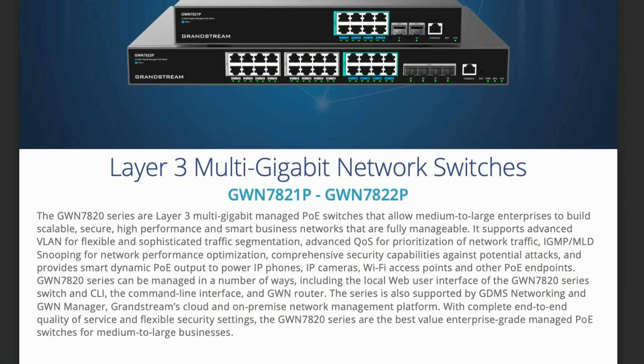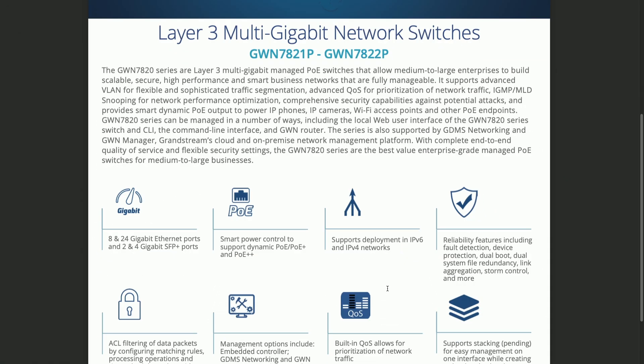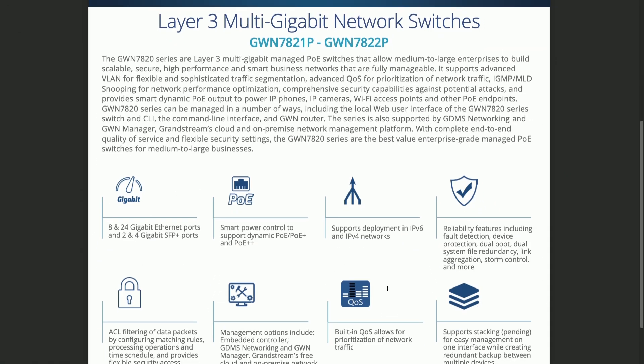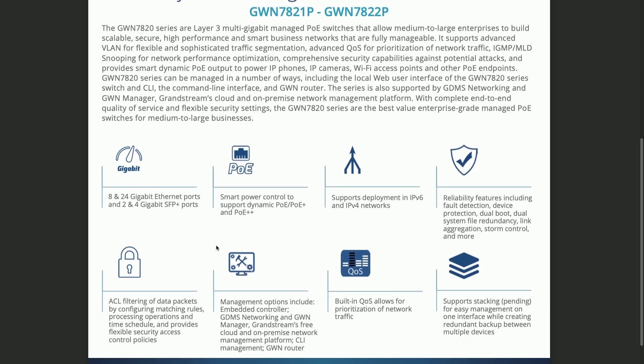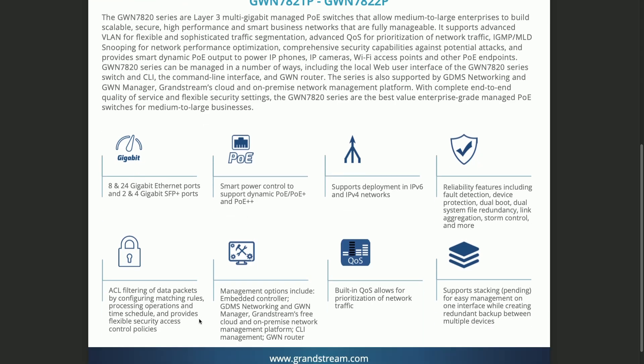Scrolling down a little, let's look at some of the features. We've already discussed the configurations of the 8 and 24-port models. They both support PoE, PoE+, and PoE++, supports deployment in IPv6 and IPv4 networks. It has features such as fault detection, device protection, dual boot, and more. It has support for access control lists.